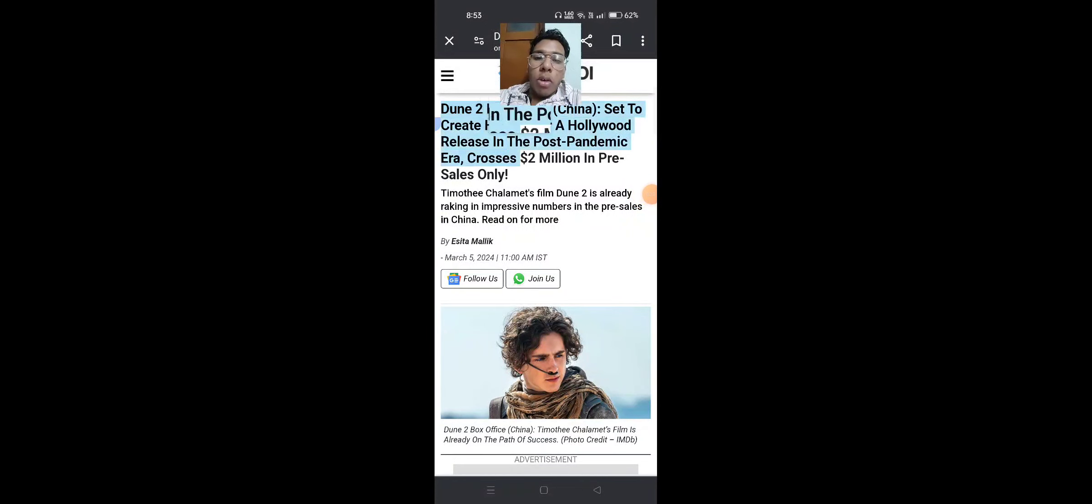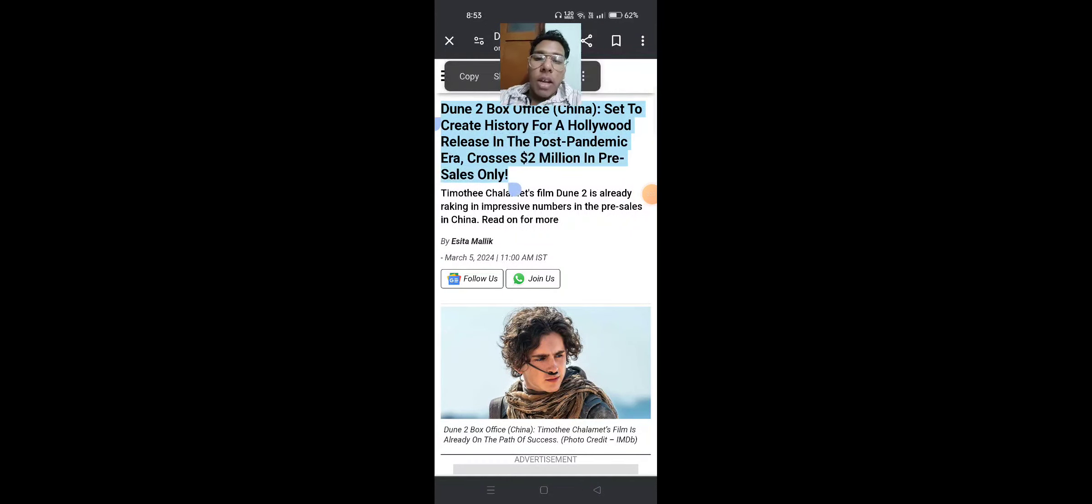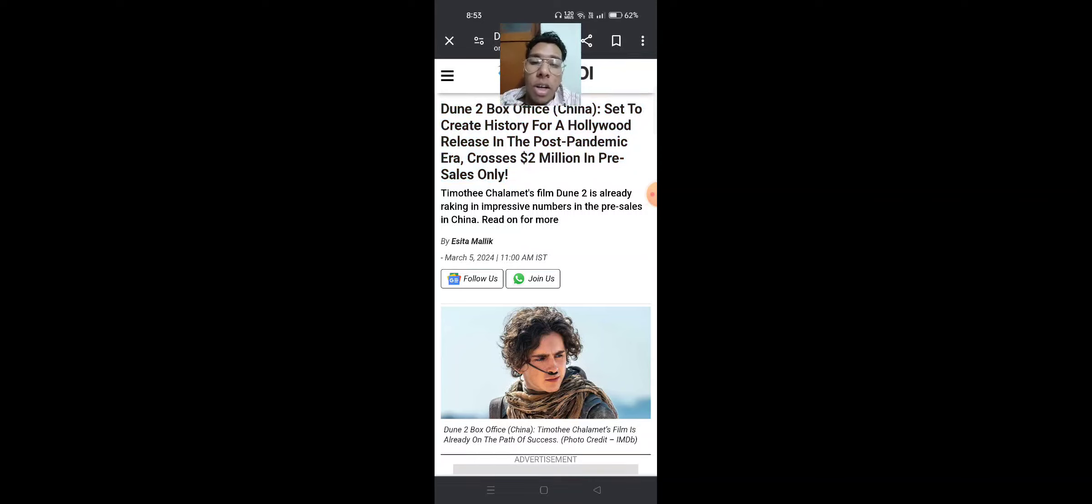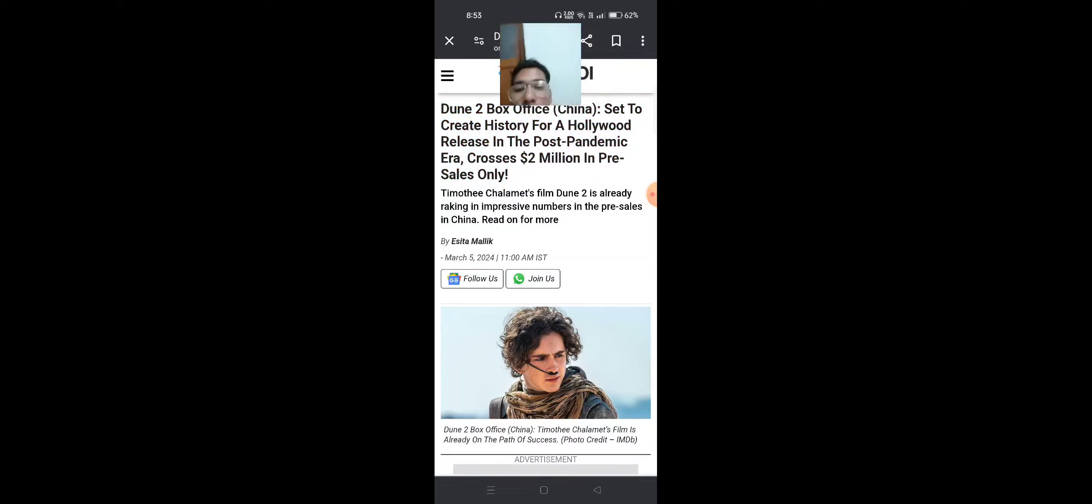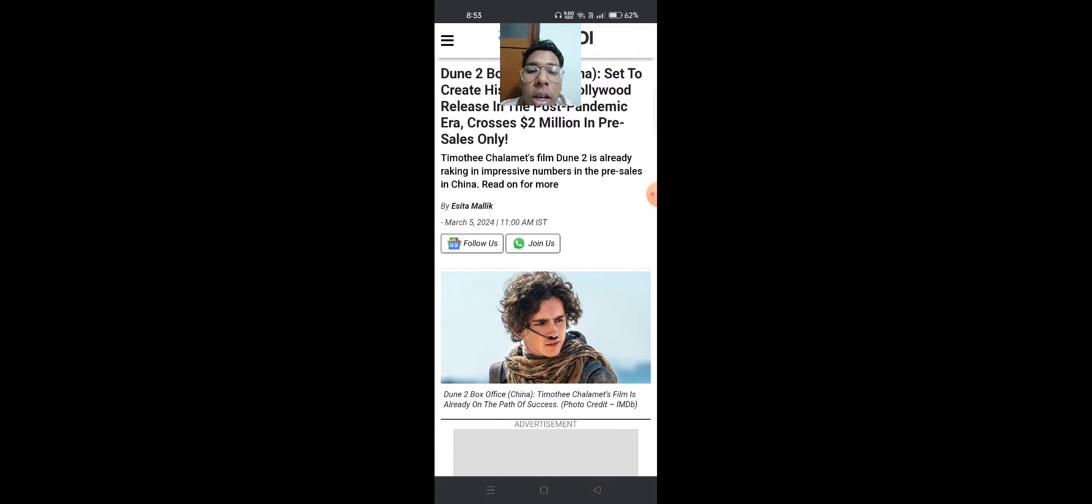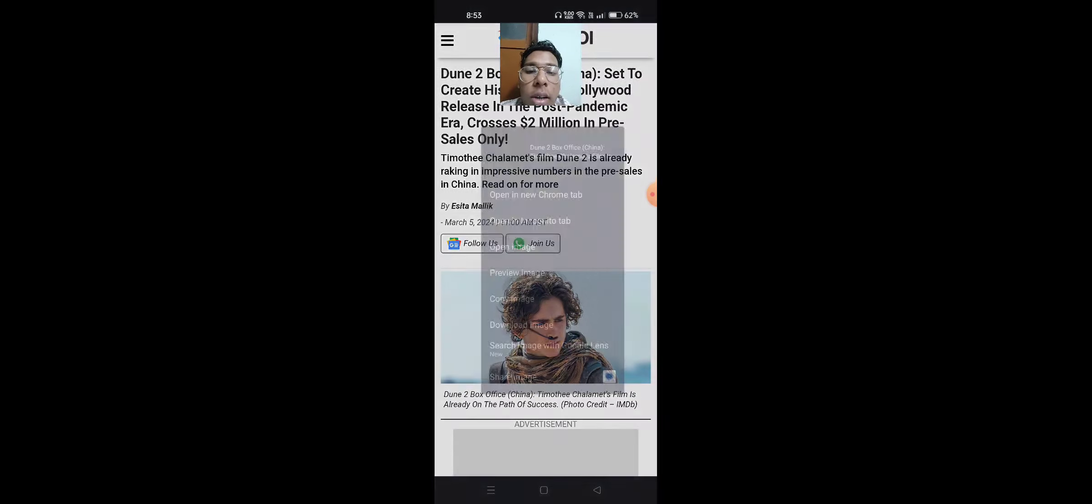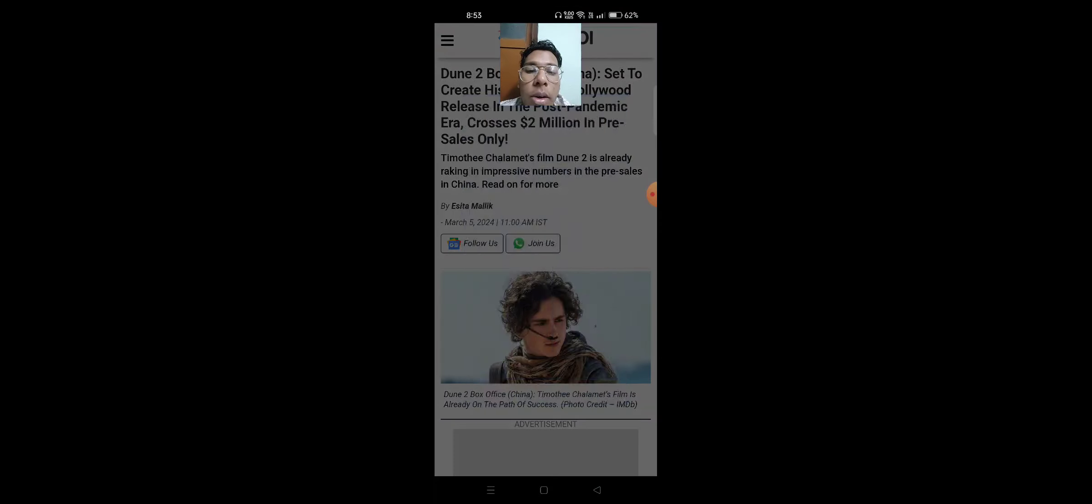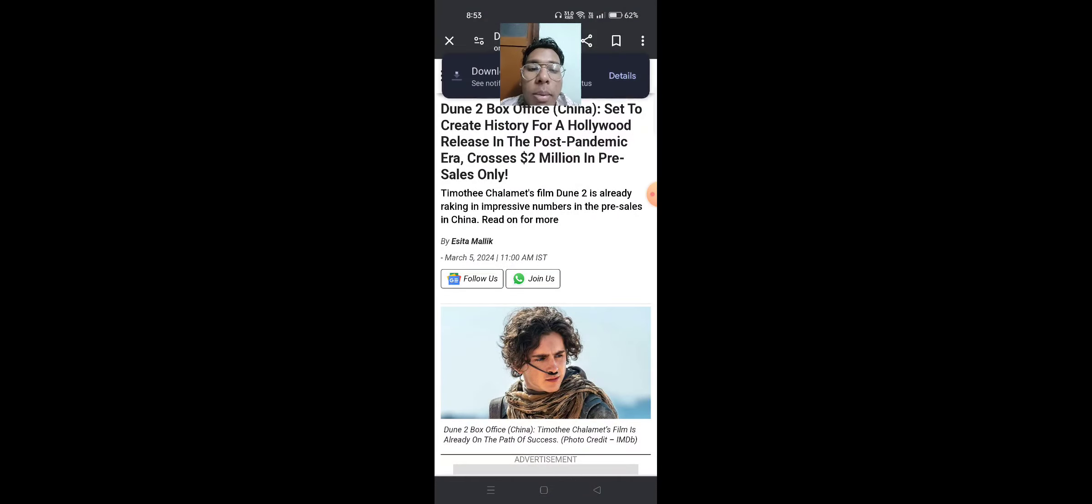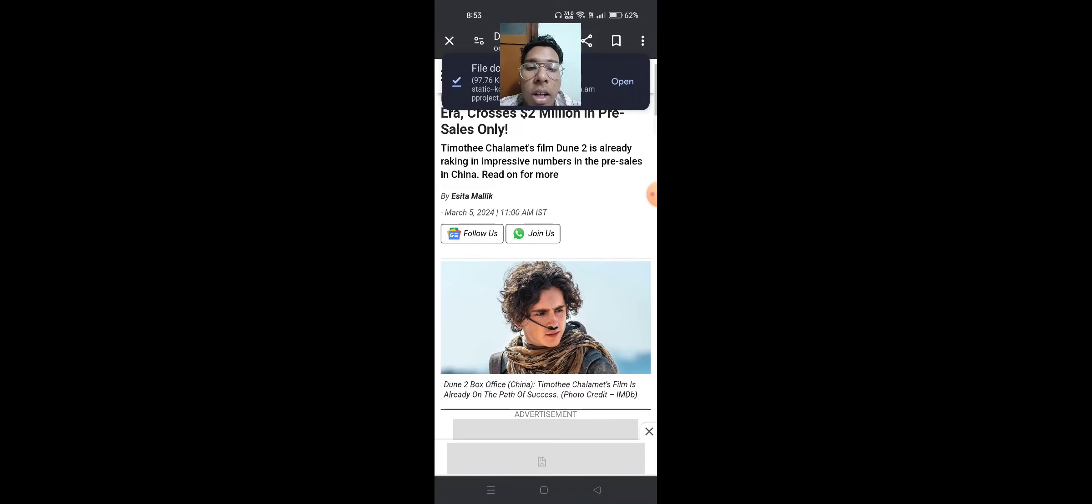Dune 2 box office China set to create history for a Hollywood release in the post-pandemic era, crossing 2 million in pre-sales only. Timothy Chalamet's film Dune 2 is already ranking impressive numbers in pre-sales in China.